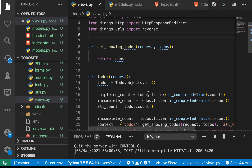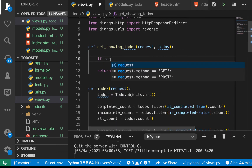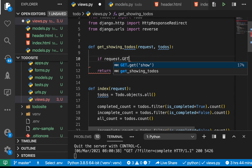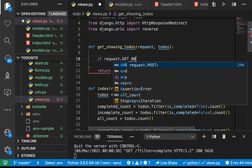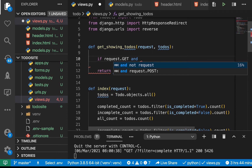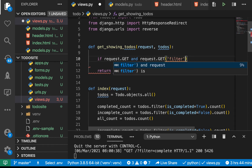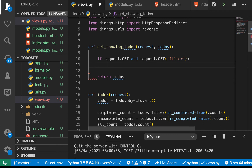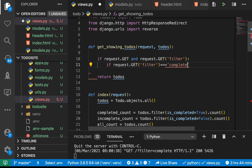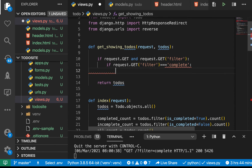To know what is in the URL, we can check request.GET. request.GET gives us all parameters in the URL as a dictionary. We want to check if we have a filter parameter, and if so, what it is. We can check if request.GET has the filter key — if we have that, we then check what the value of that filter is. Let's first check for 'complete'.